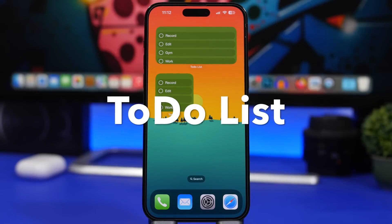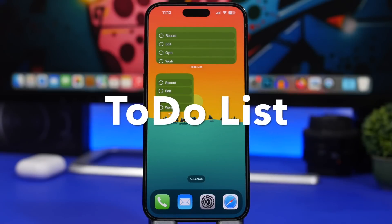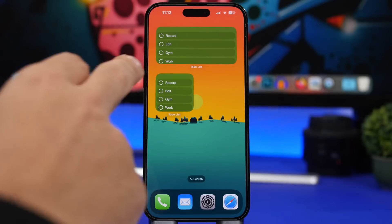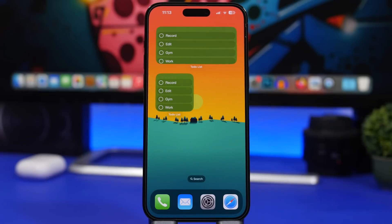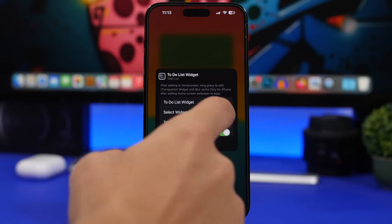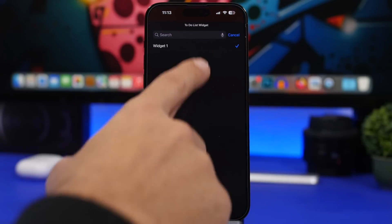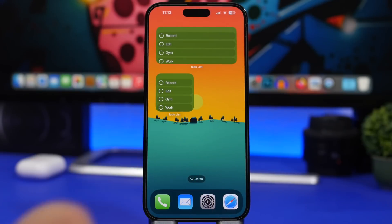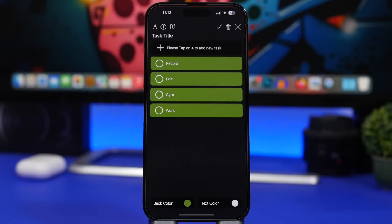Next is To-Do List, a very simple to-do list app that shows you on your home screen the things you have to do for the day. It has a simple, nice interface and you can have all kinds of different widget sizes, each displaying your next tasks. If you have different lists in the app, tap on edit widget and choose which list you want displayed. You can also set a transparent background if you have the paid subscription.